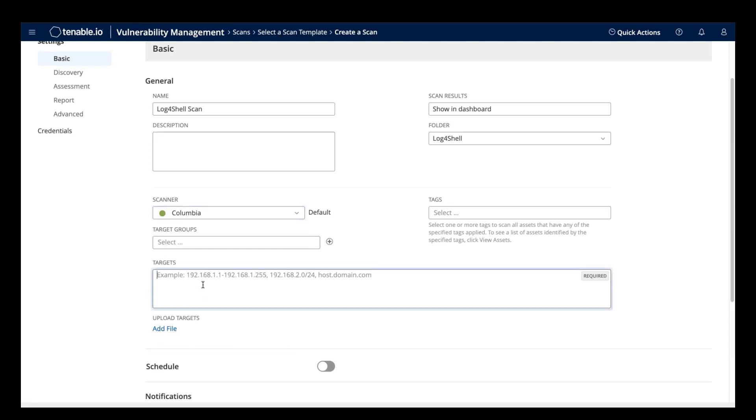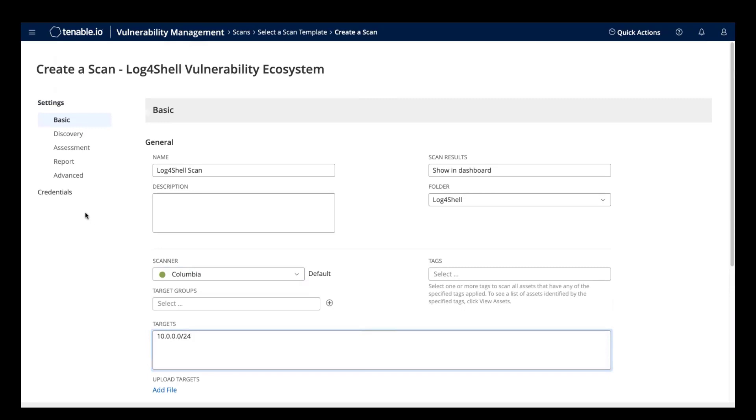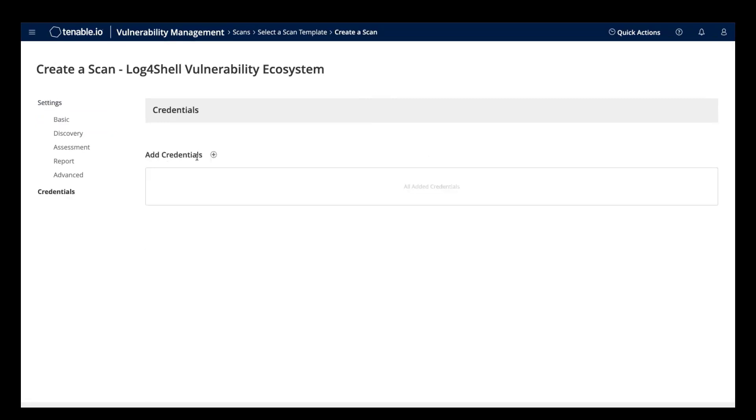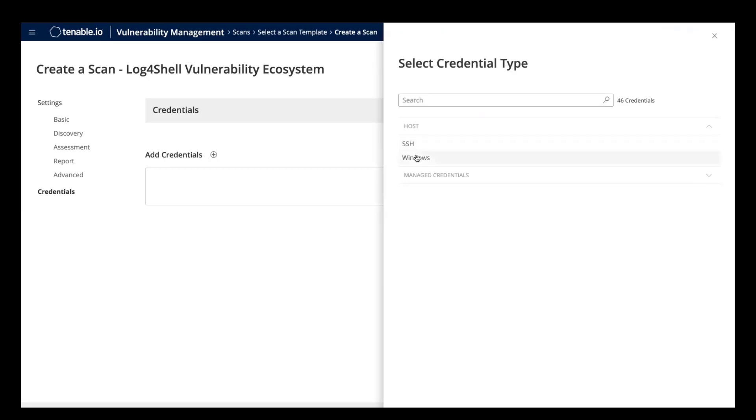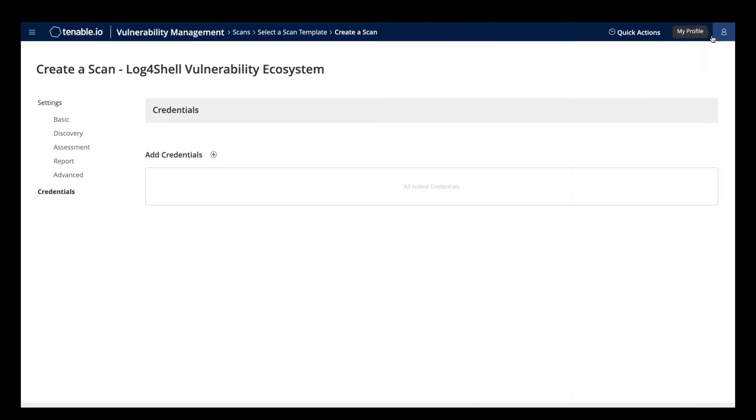The next thing you need to do is set your targets. And finally, it's a recommended best practice to configure this scan with credentials. You can set both SSH and Windows credentials on this scan. Once all that is complete, you can launch the scan.